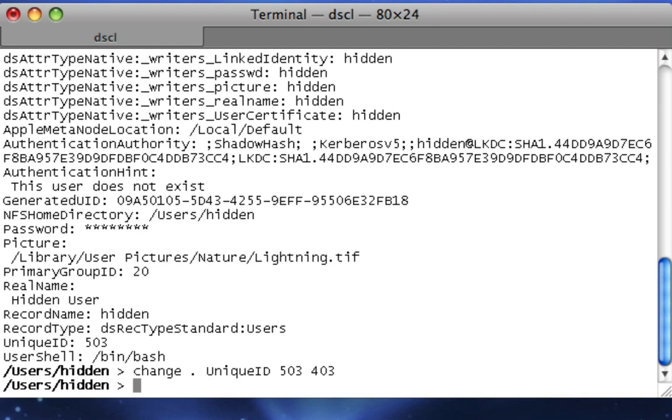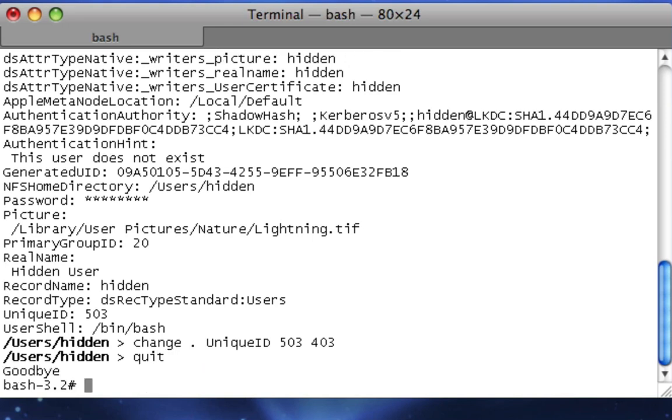So now we're going to do one more thing. We're going to type quit, hit Enter.